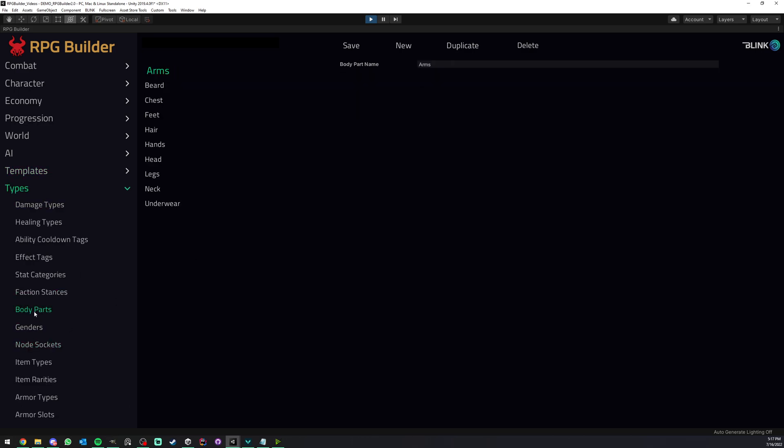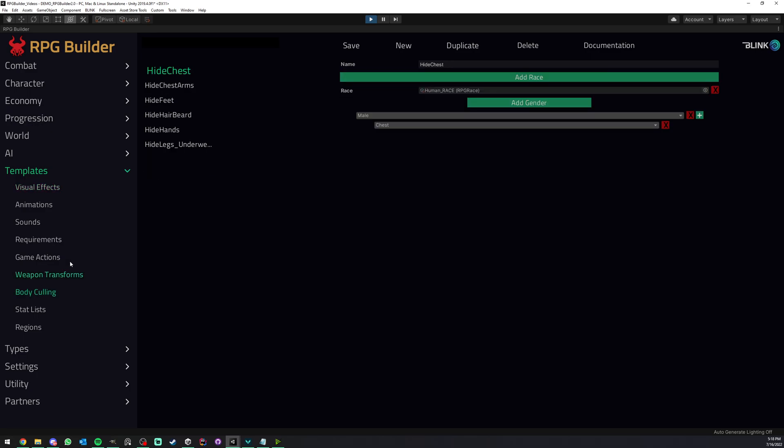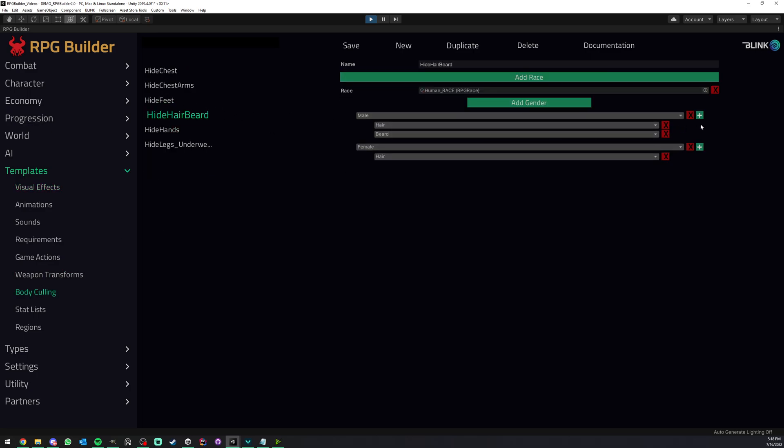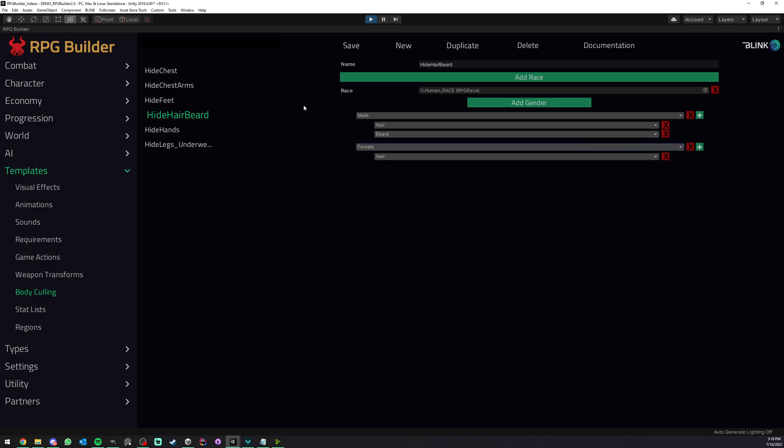So you go under types, body parts, and here you can create a new one, for example, moustache. And now you will be able to, later I'm going to show you how to identify on your model, your character, you know, what is a moustache, what is hair, what is beard, etc. But now you can do that. And if we go back to templates, for example, here we could go back to here and add a moustache now, if we wanted to.